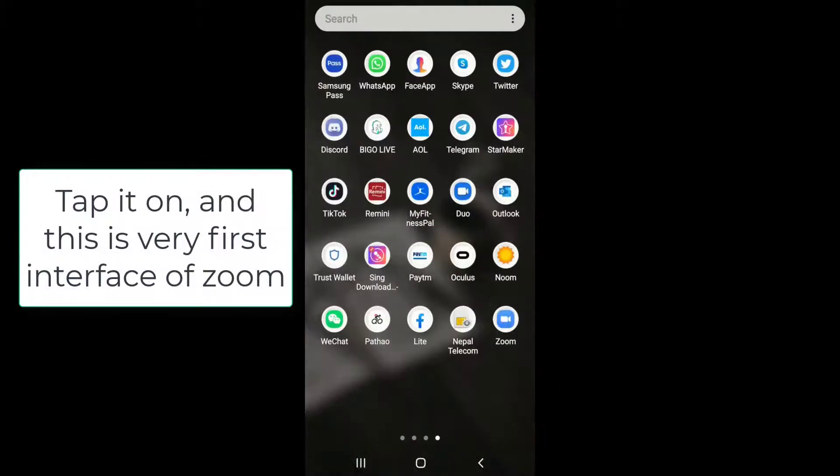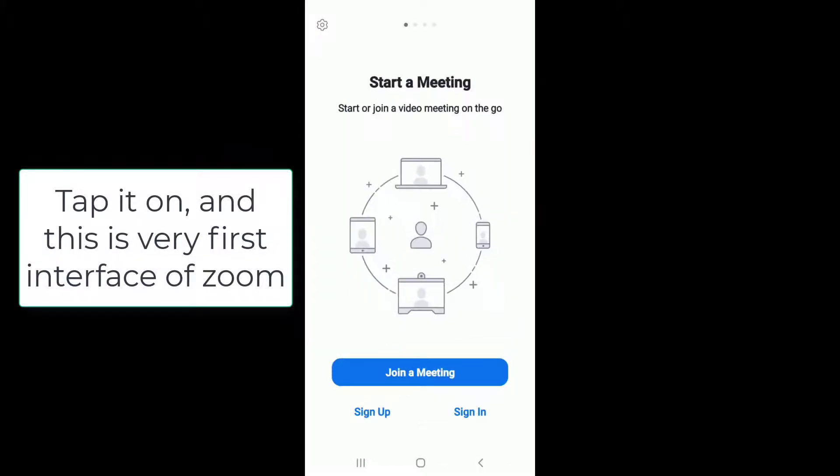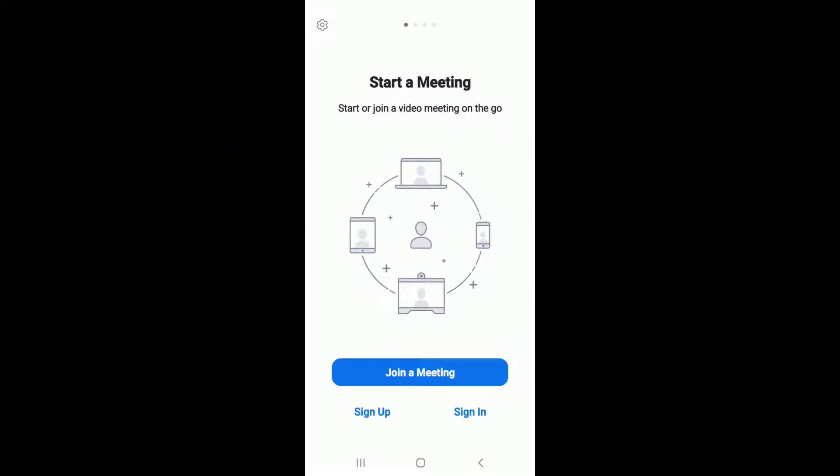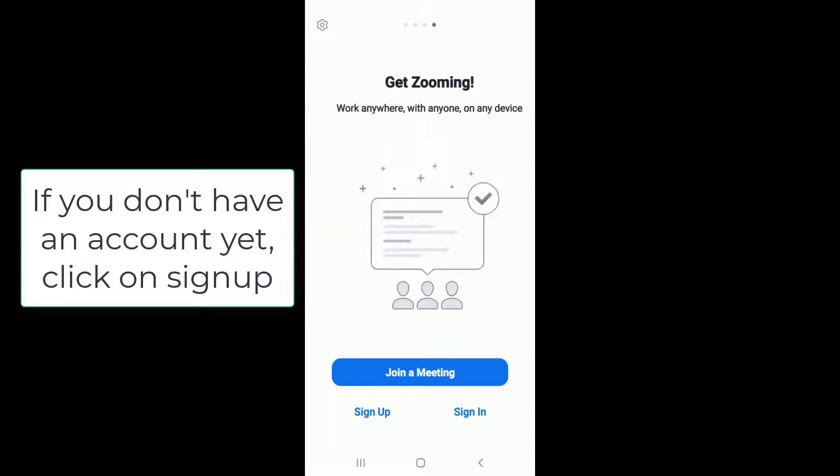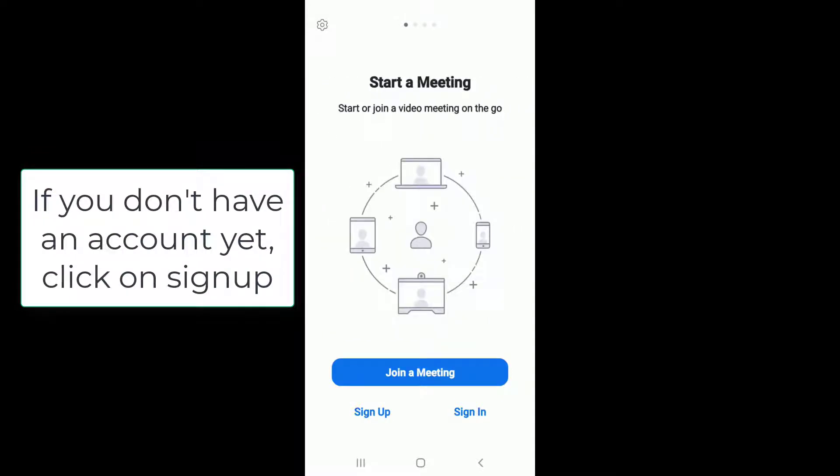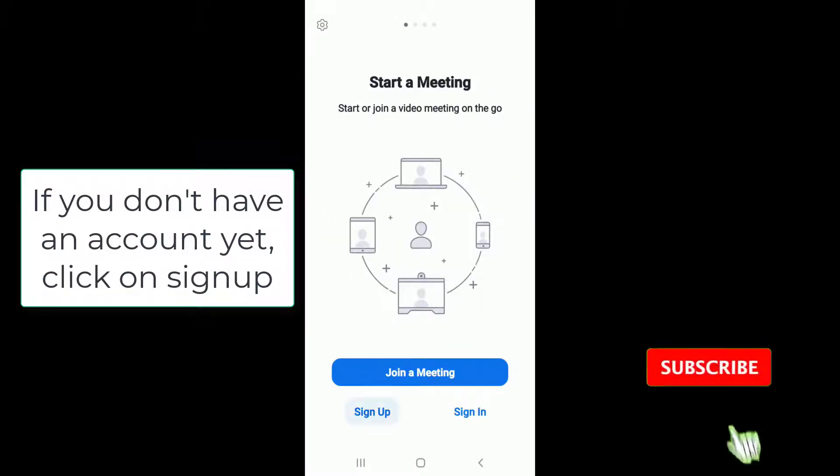Tap it on, and this is the very first interface of Zoom. If you don't have an account yet for Zoom, then tap on sign up and register yourself to a new account.